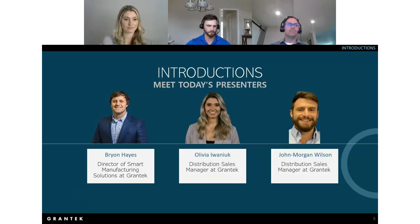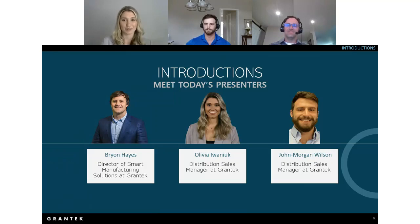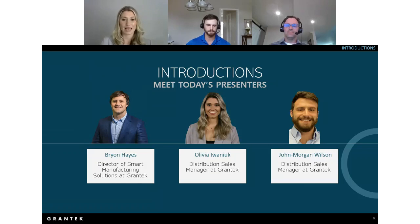Hi everyone, my name is Olivia Iwanek and I am a sales manager on the distribution team here at Grantech. I don't have as long a history as Brian — I've been with the company for about three months, so I'm fairly new. I'm in the New Jersey/Philly area and I'm looking forward to talking to you all.